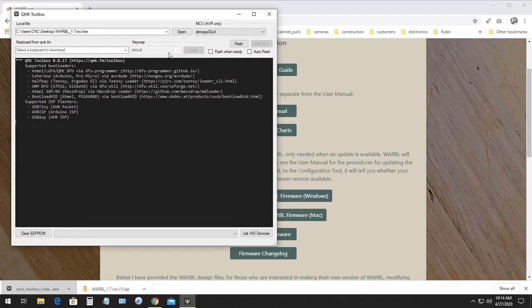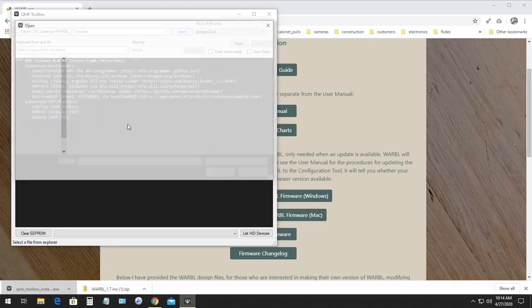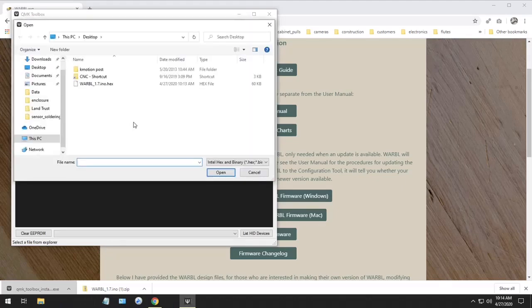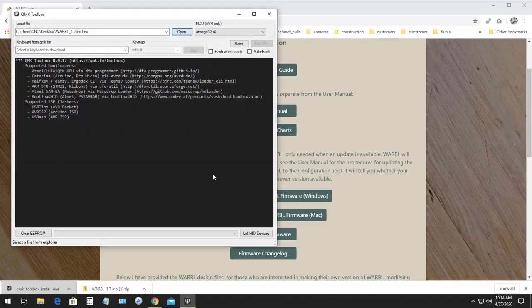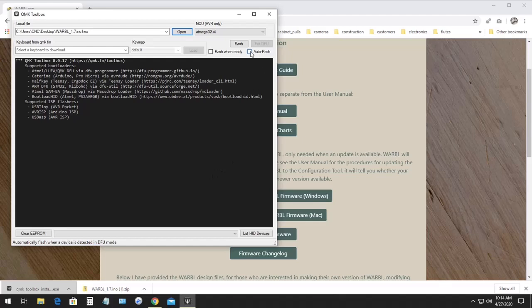When QMK Toolbox opens, first we're going to click open and then navigate to where we saved the firmware, which in my case was on the desktop. Click that, click open, and now I'm going to select Auto Flash.